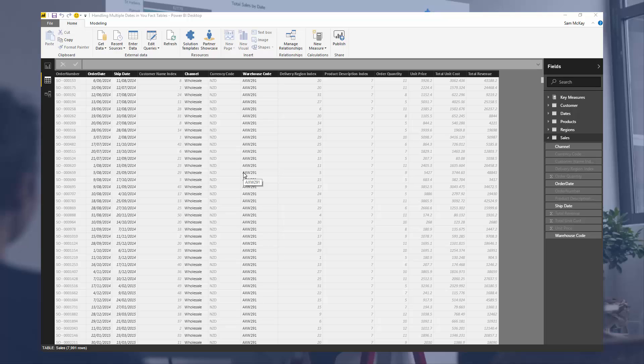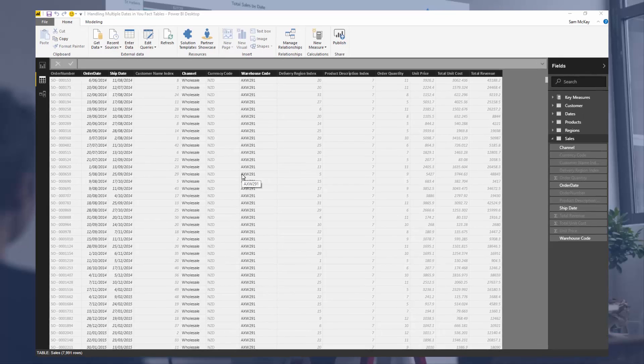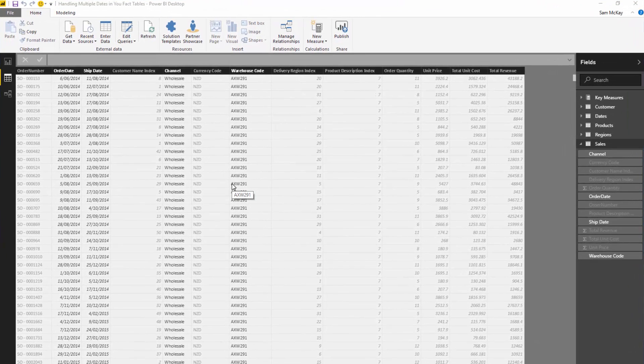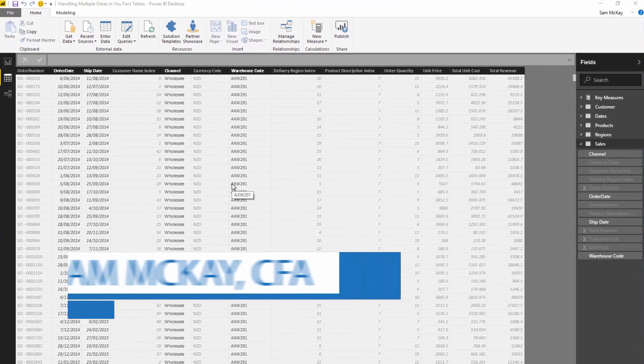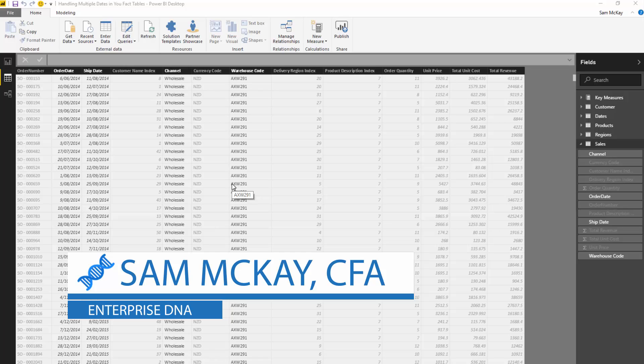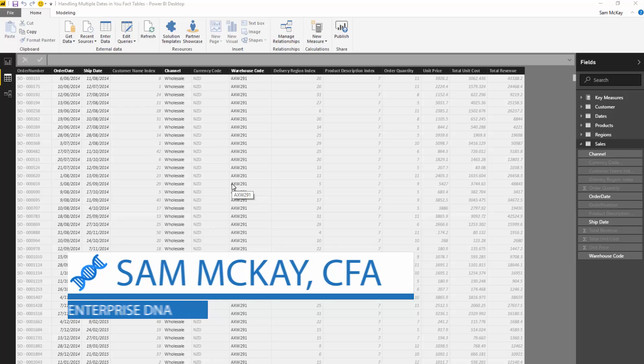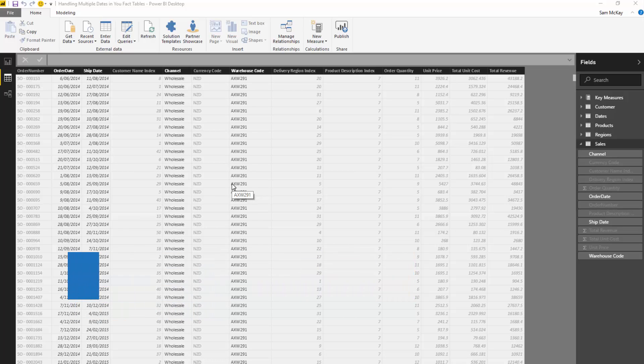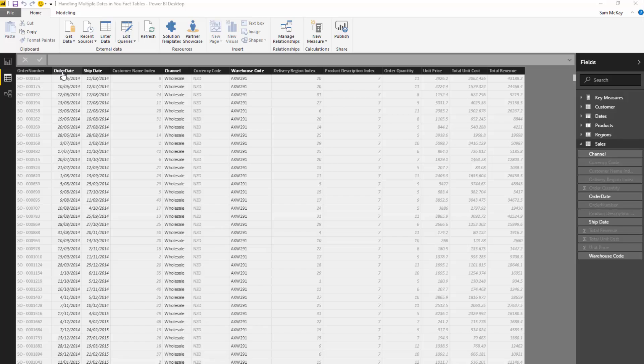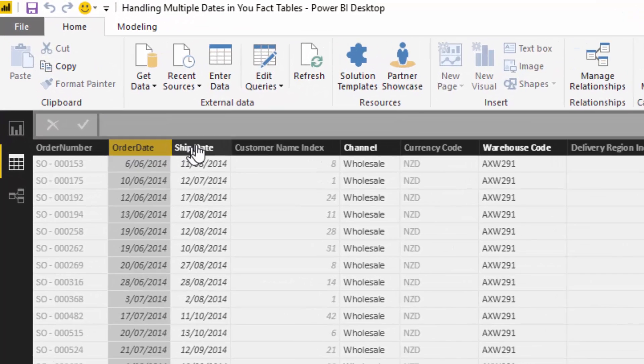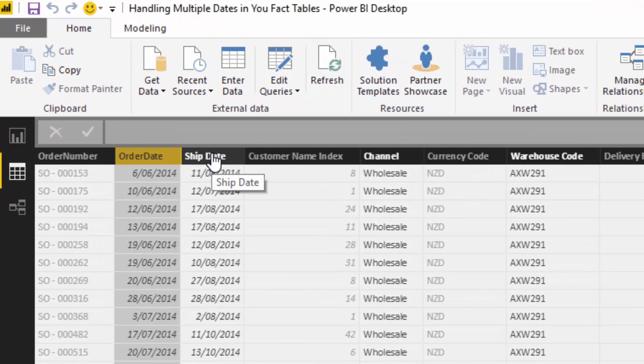What we're going to review here is a scenario that I'm sure you come across a lot or you will come across quite often with your data sets. In this case, we're just looking at a sales data set. But the problem that we have to solve is that we have two dates here and we may want to analyze information or analyze our metrics over different dates.